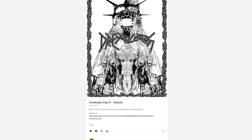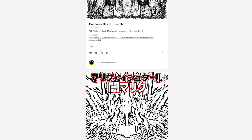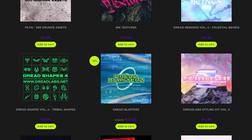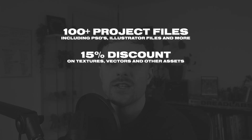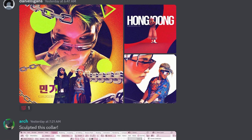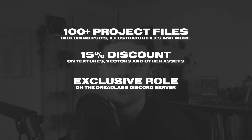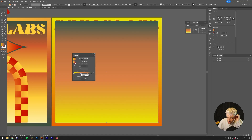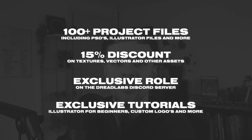As a patron you'll get access to all of the project files from all of my tutorials, which at this point is over 160 project files. You'll also get a 15% discount in my asset web store where I sell textures, vector packs, 3D renders and much more, as well as an exclusive role in the Dreadlabs Discord server where we talk about design, ask for feedback, and answer questions. There's also a slightly more expensive tier which gives you access to exclusive tutorial videos as well as project files for my Creatober series — an additional around 100 PSD, Photoshop, and Illustrator files. If this is something you'd be interested in, there's a link down in the description.